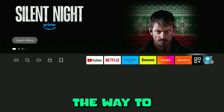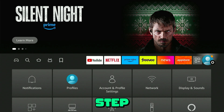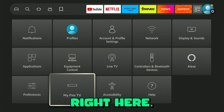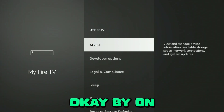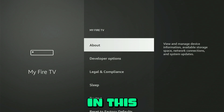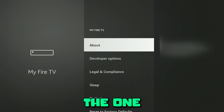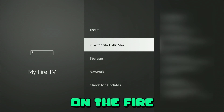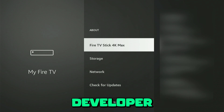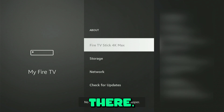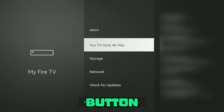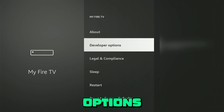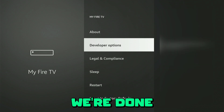Go to Settings by swiping all the way to the right, then scroll down until you see 'My Fire TV' and click OK. You'll be taken to a screen with a few options — choose 'About' at the top and click OK. Within that screen, click seven times on the Fire Stick entry using the OK button on your remote. This will enable developer options. Press back and you will see developer options appearing.